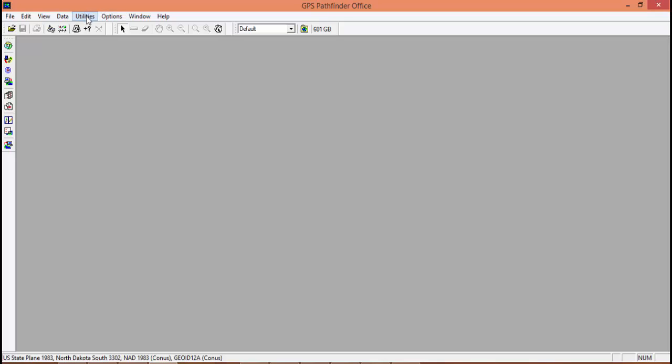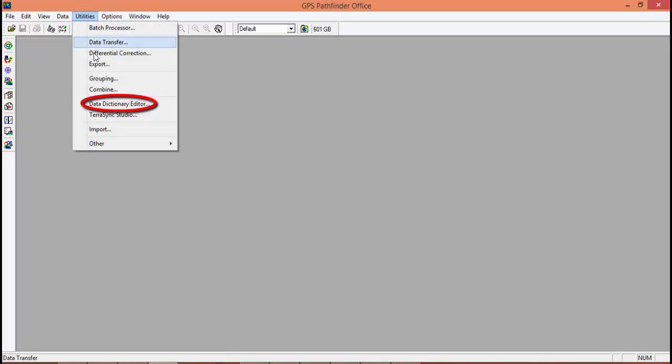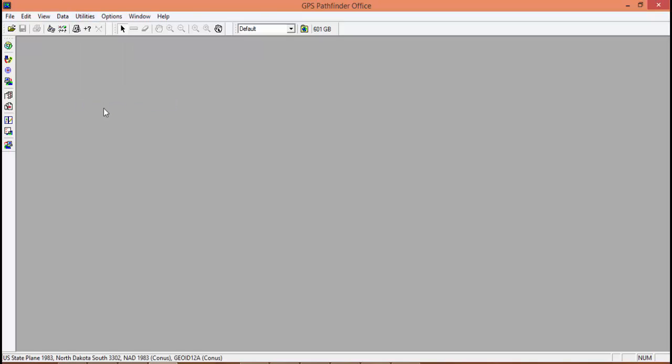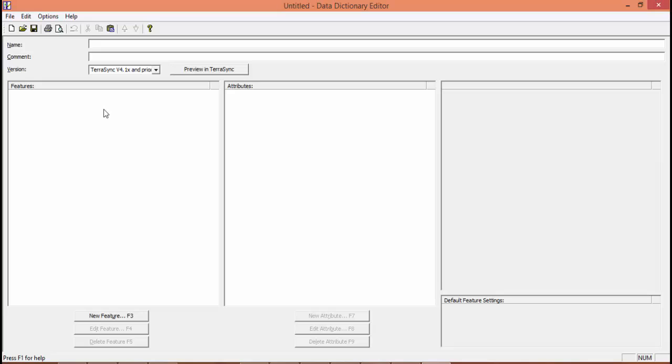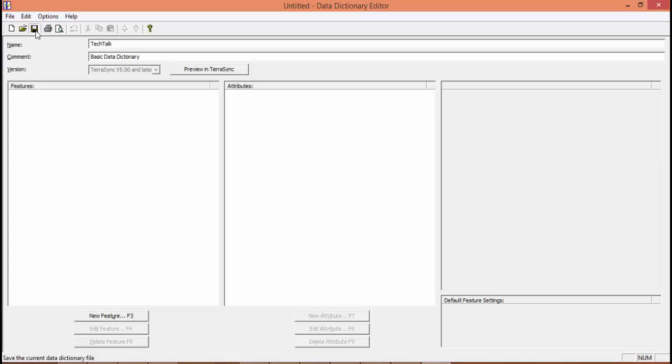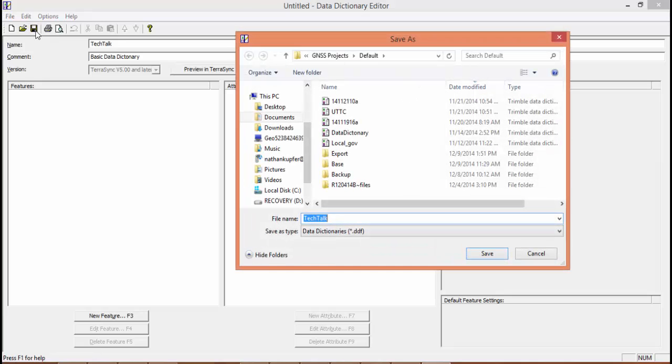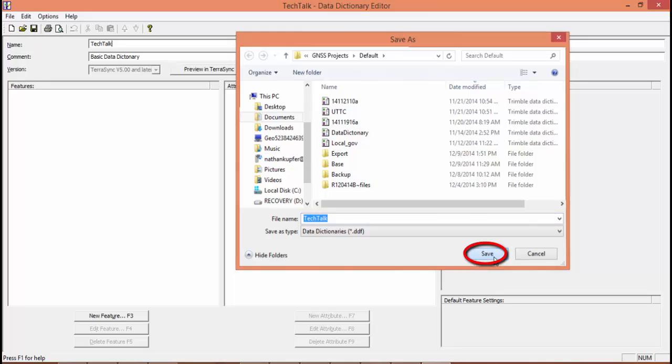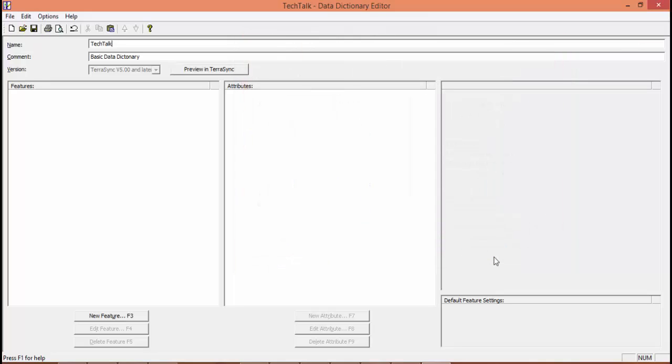We're going to start creating our data dictionary in Pathfinder Office under utilities. We're going to open the data dictionary editor. Now once this is open, we're going to want to give our data dictionary a name. I'm going to name this tech talk. And a comment is the basic data dictionary. We're going to want to change the version to make sure that it's five and later because that's the version of TerraSync we're using. We're going to save and it'll save it as a data dictionary file.